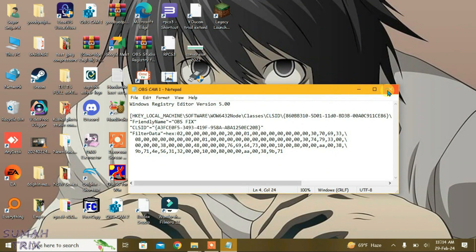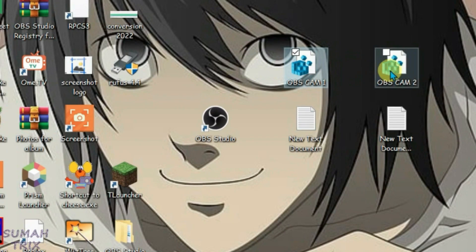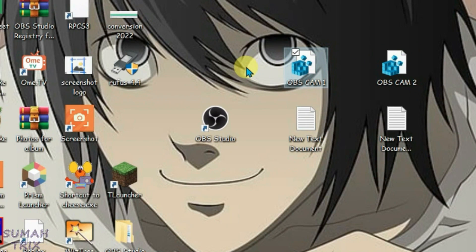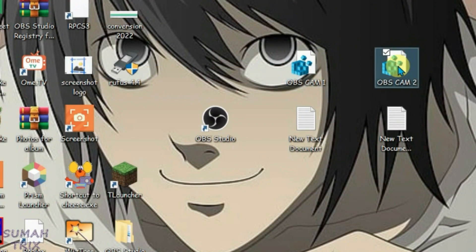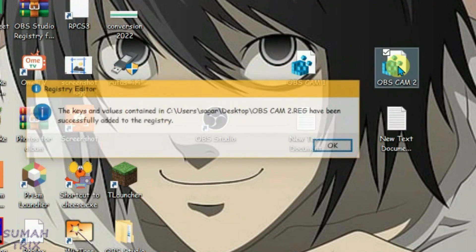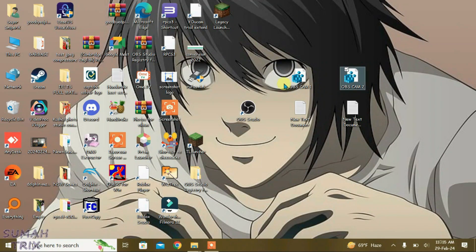Now it will give you two registry files on the desktop so we're going to execute them one by one. Let's do first one, yes, okay. And then the second one, yes, okay. Now the registry keys have been added.